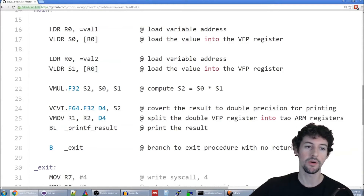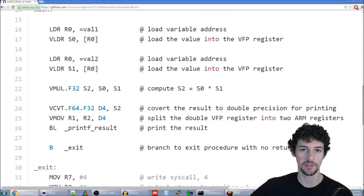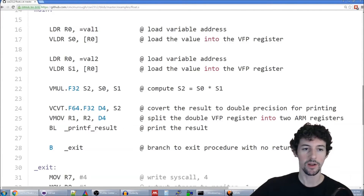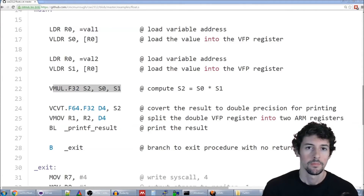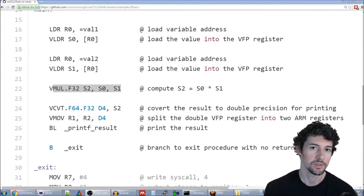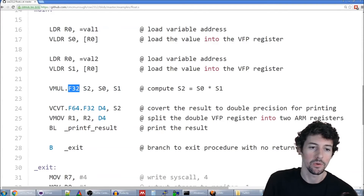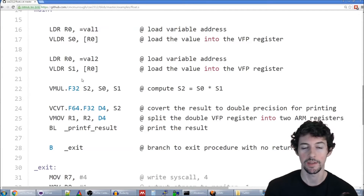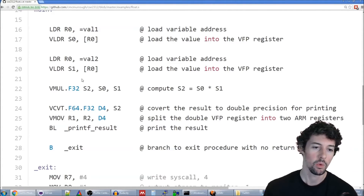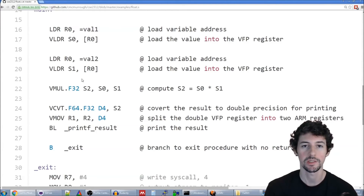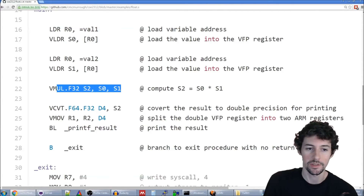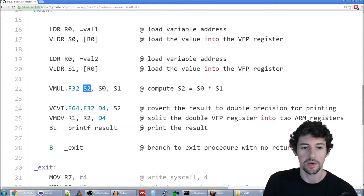Once s0 and s1 are loaded into the floating point registers, we're ready to perform the multiplication using the vmul instruction. The .f32 directive tells us we want to perform a 32-bit multiplication. If we had d0 and d1 for double precision values we could use .f64 for 64-bit multiplication, but we're sticking with 32-bit. The syntax is similar to any other integer operation — the result is stored in s2 and the two operands are s0 and s1. After this line executes, s2 holds the result value.